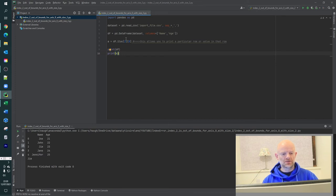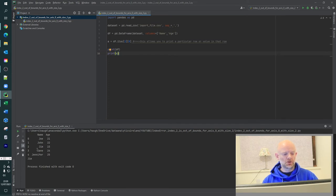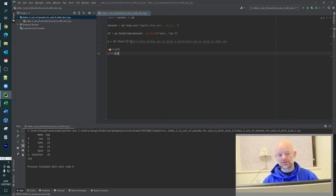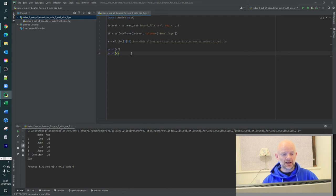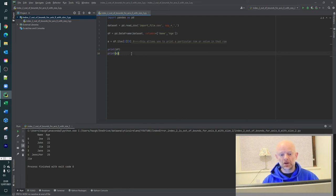So what we've basically said is we want to print out row index value two, with whatever the index value for that column is, so zero.